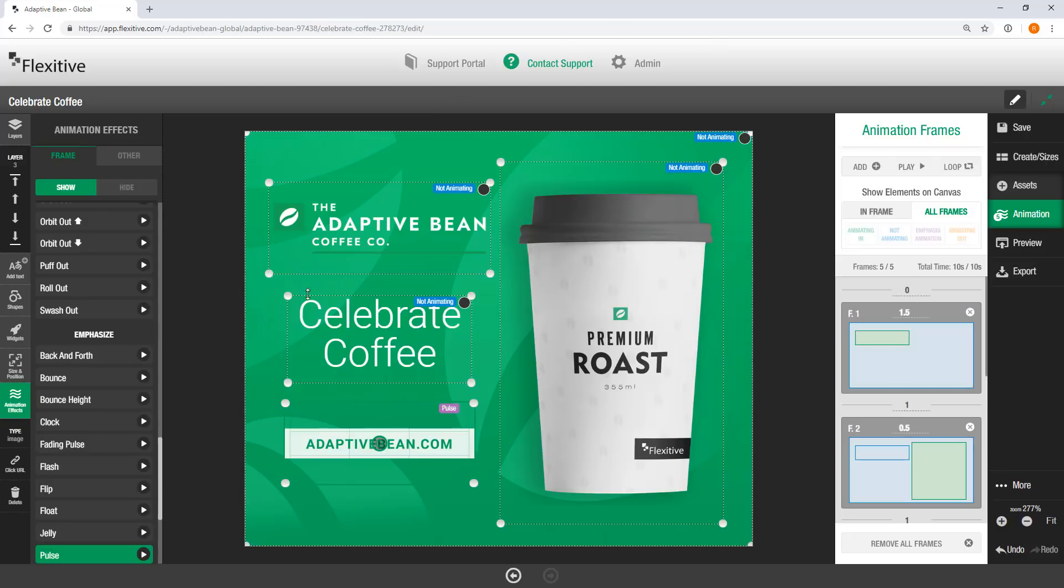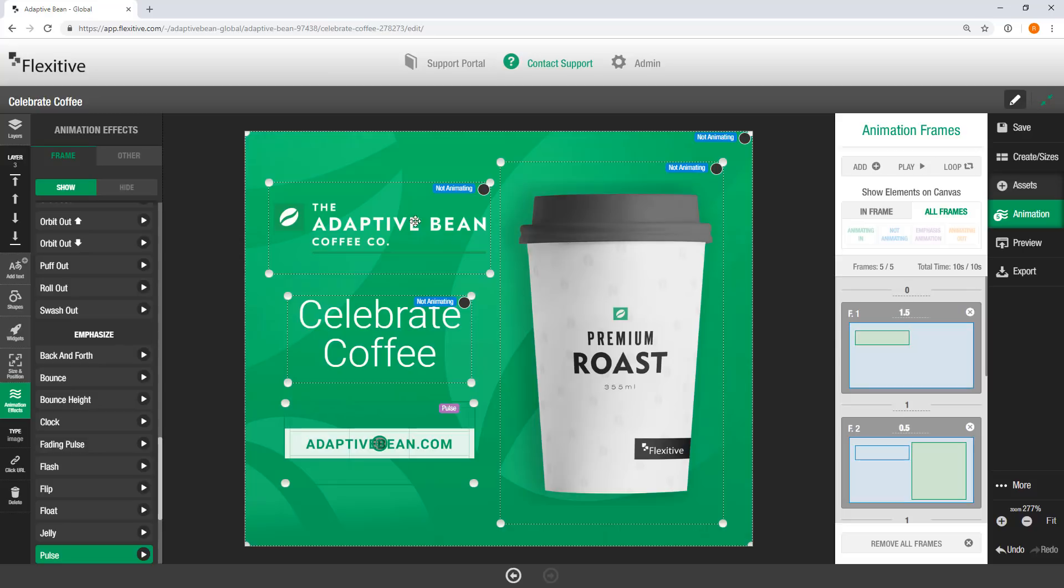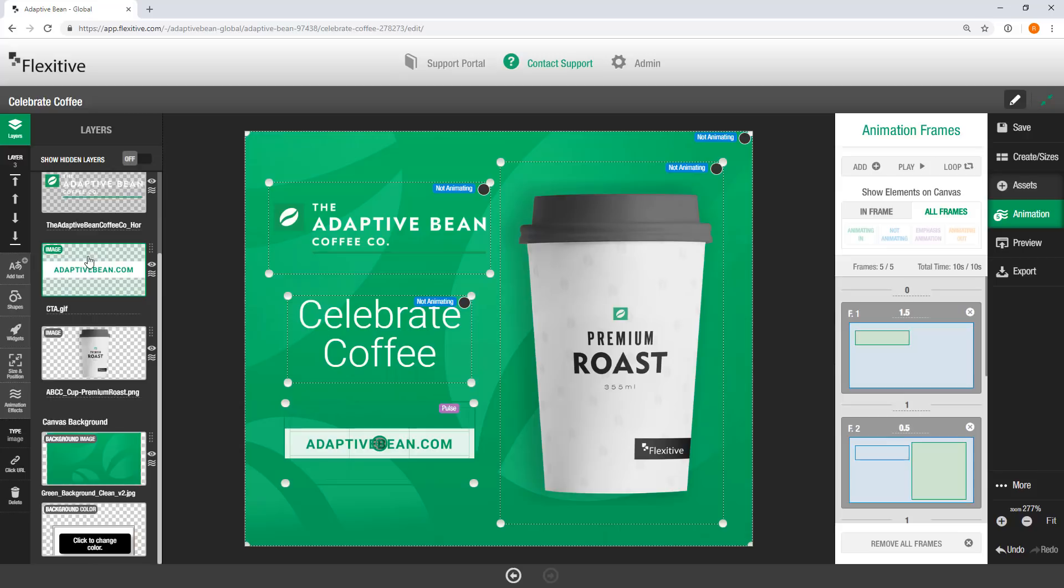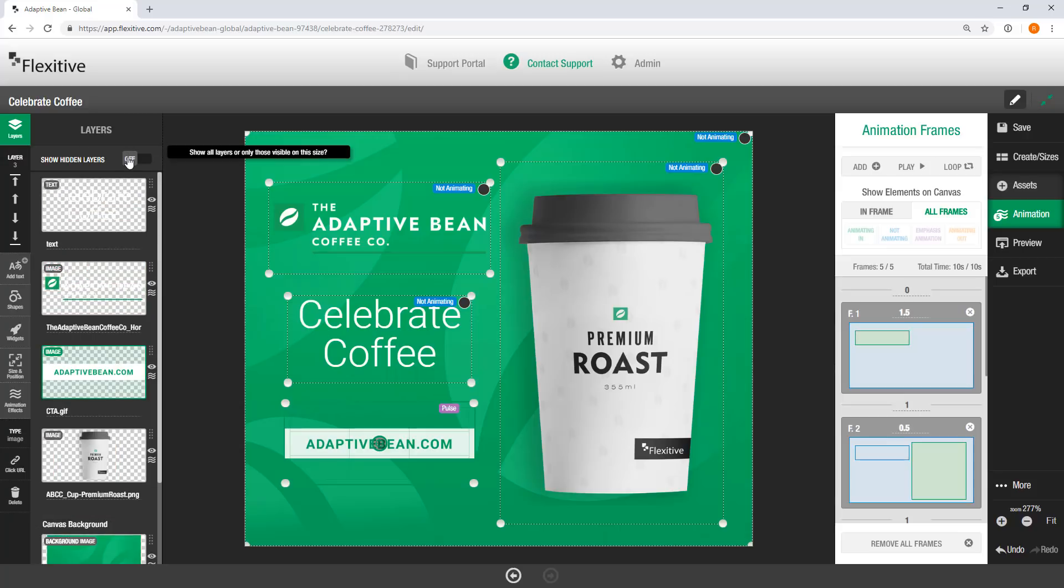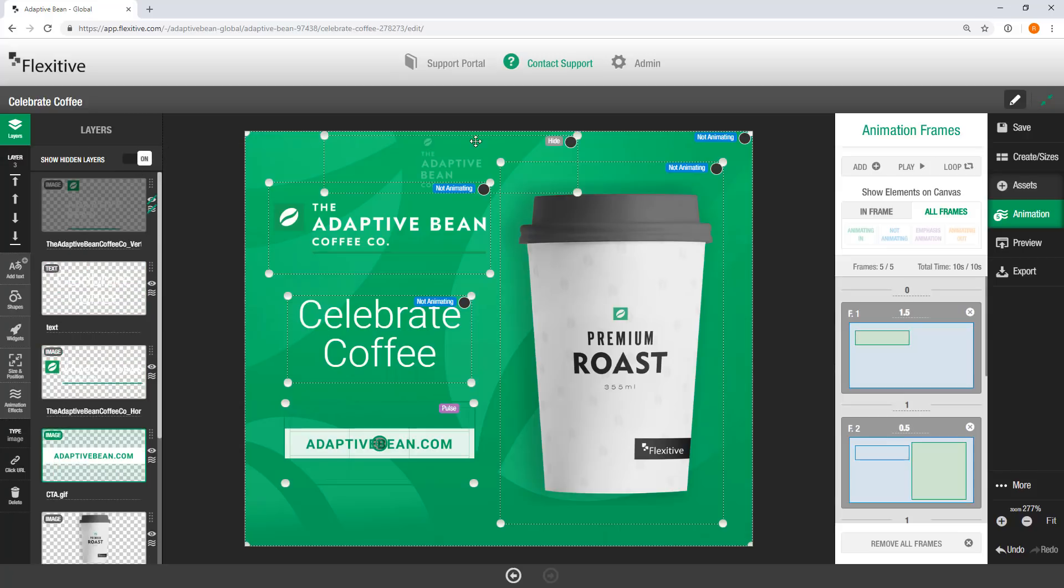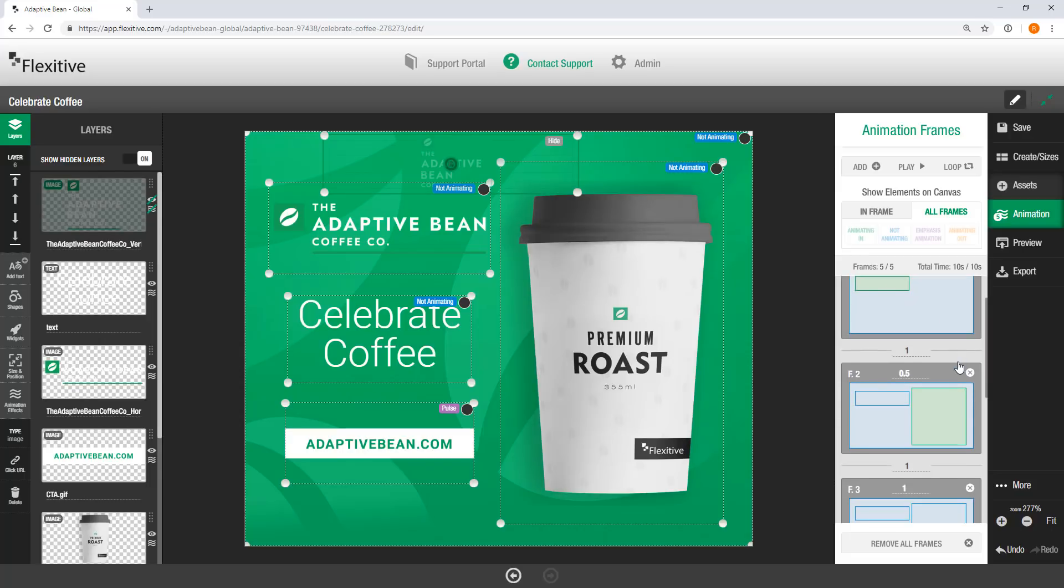Now, one thing to keep in mind when building your animation sequence is even though this looks really good right now on this size, there could be elements on other sizes, say for example in my 720 by 90 or my 160 by 600, that are using different elements that aren't currently visible in this 300 by 250. And if you recall from our previous video on activating the rest of your sizes, I actually have a second version of this adaptive bean coffee co-logo. So I'm going to jump into my layers panel and set show hidden layers to on. And this is going to make this hidden layer visible for me. And you can see it is actually set right now to be hidden through the entire animation sequence.